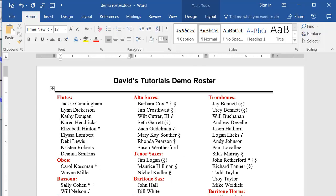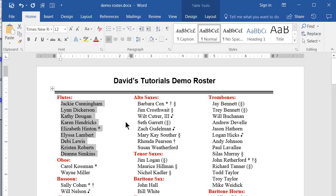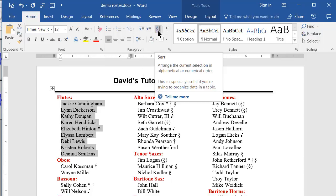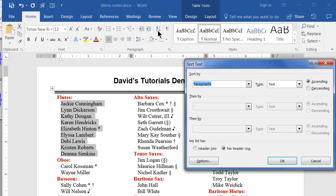The next thing is to select the list you want to sort. Do that by simply clicking and dragging your mouse cursor over the lines to select. This defines the area to be sorted. Next, on the Home tab, click the Sort button, which in this 2017 version of Word is directly beside the Show Hide Markers button.